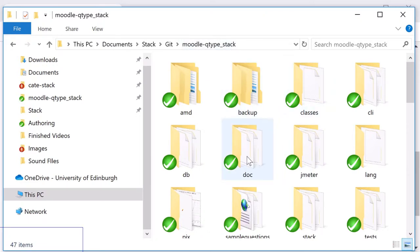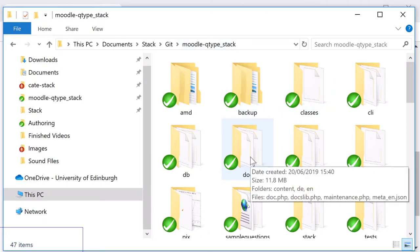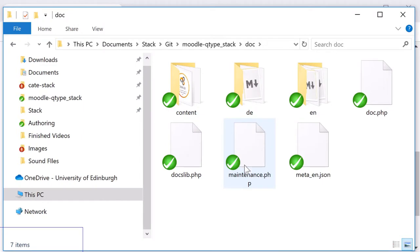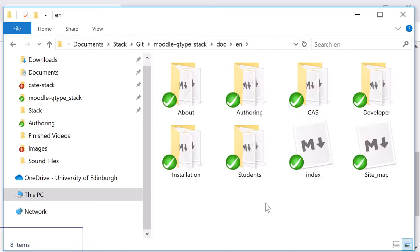Go to doc and en to find all the documentation separated into sections.